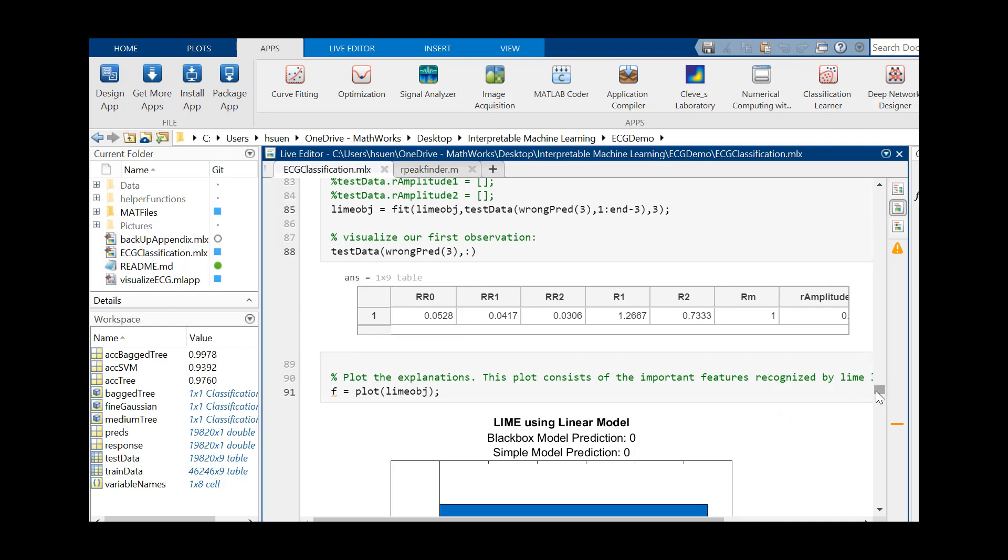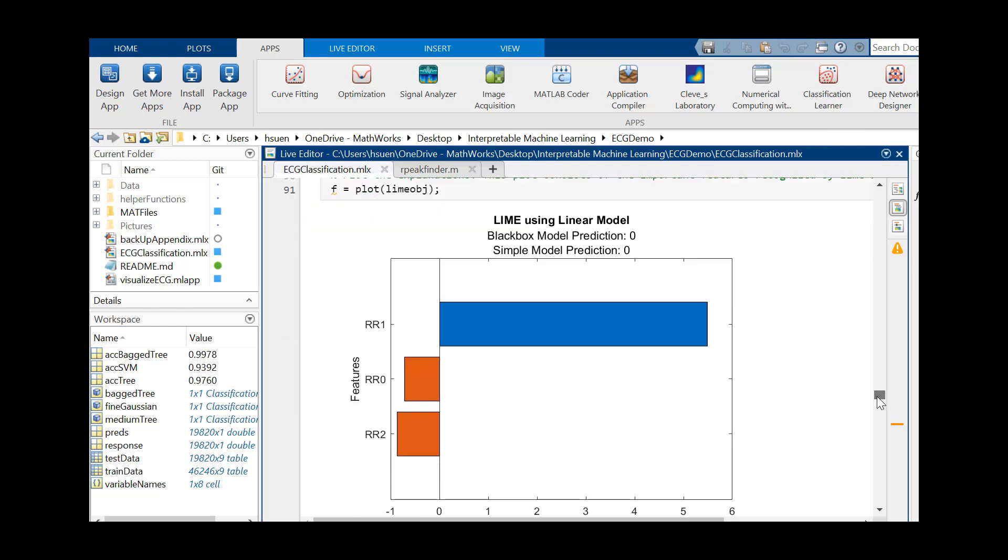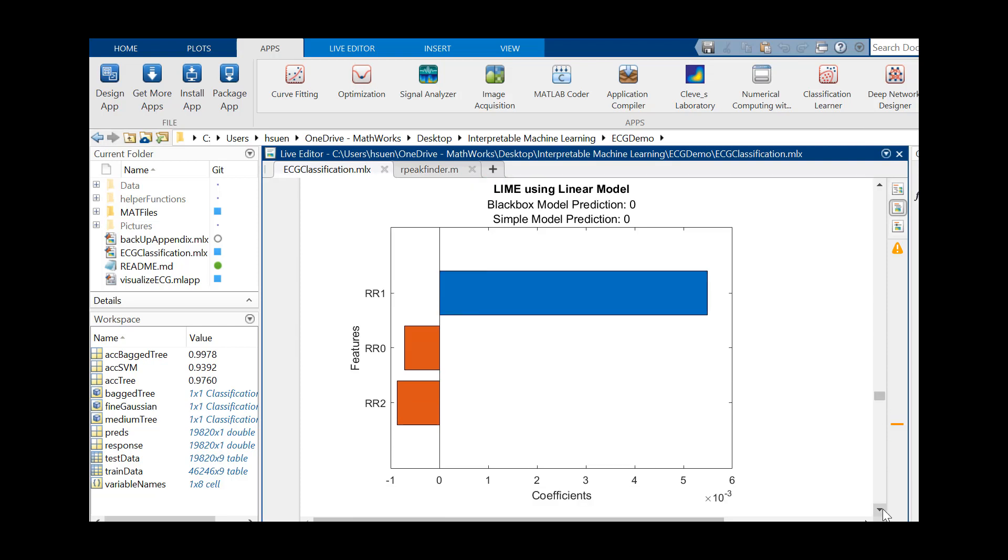We can also see that LIME places a high negative weight on RR0. The high value of RR0 and the negative weighting drive down the probability of predicting an abnormal heartbeat, explaining our misclassification.